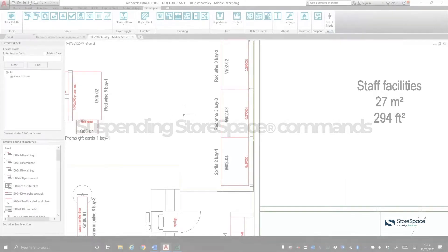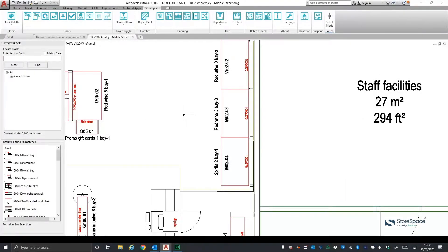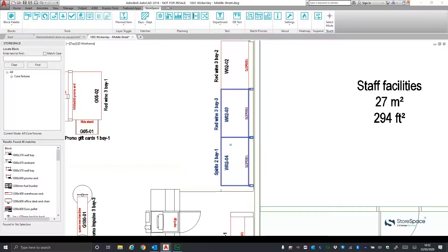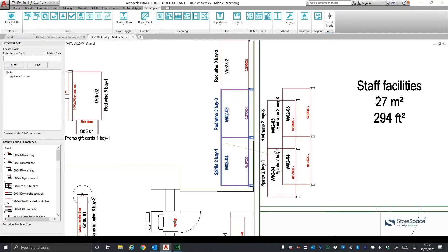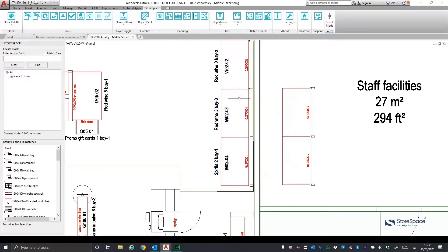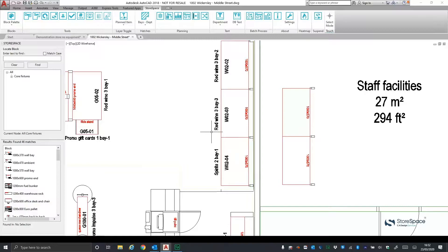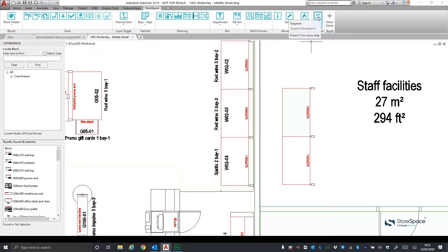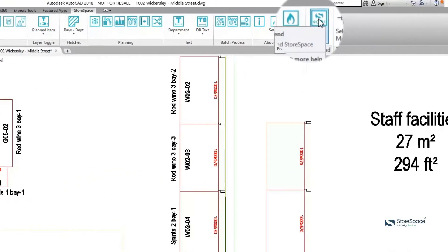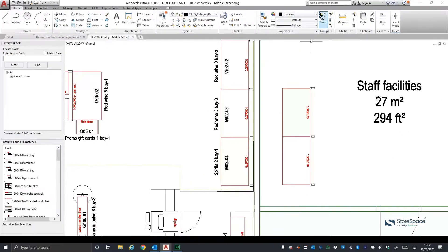When using the AutoCAD plugin, Storespace interacts with the store plan you are working on. For instance, if you are using the standard AutoCAD copy command, Storespace automatically removes the BayID and Panogram. We've now added the ability to switch off this functionality using the Suspend Storespace command.